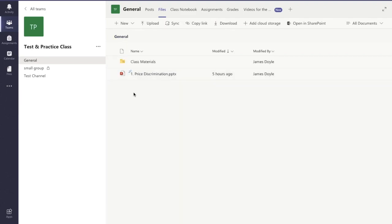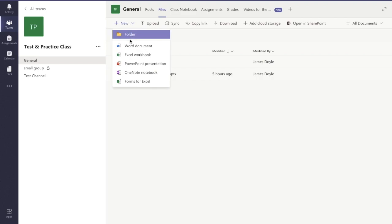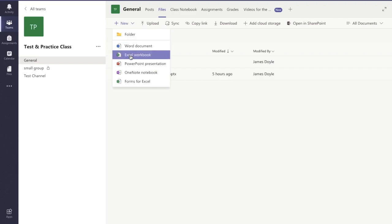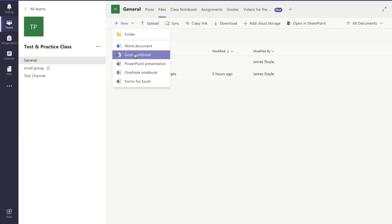I can also create general folders and files here as well. And here you can see I can create a Word document or any of the Office 365 apps and create it right here.